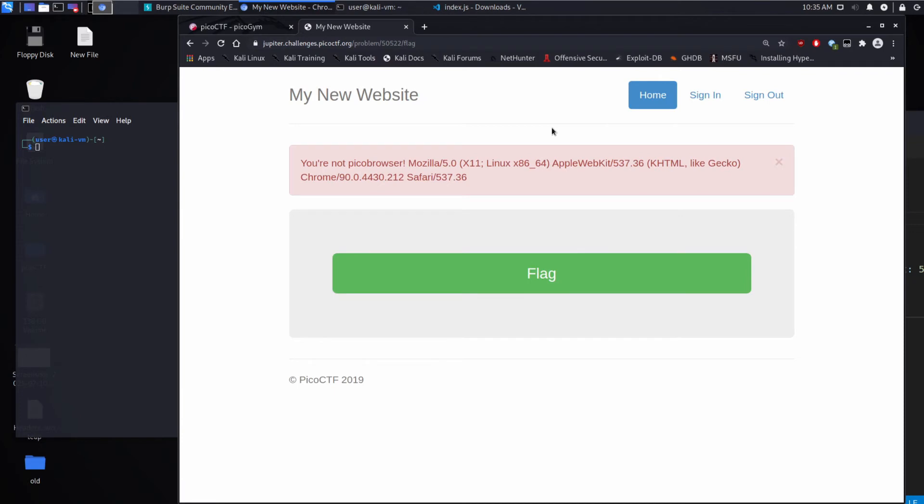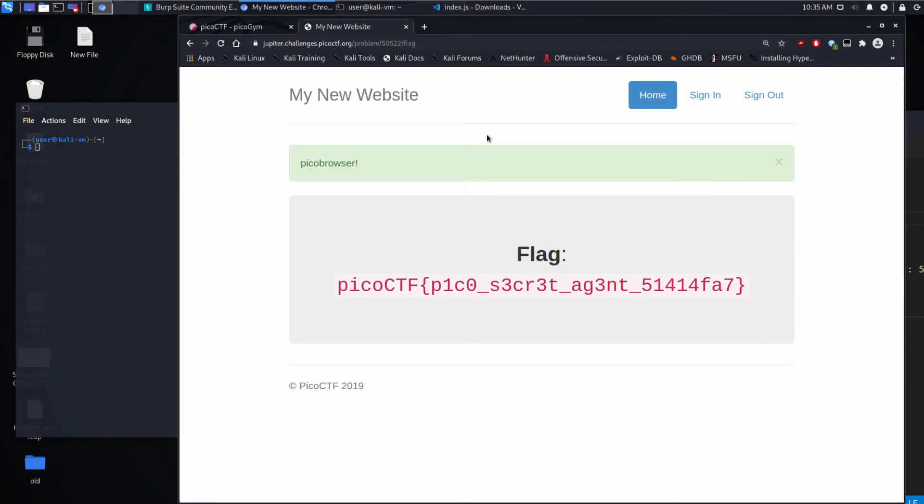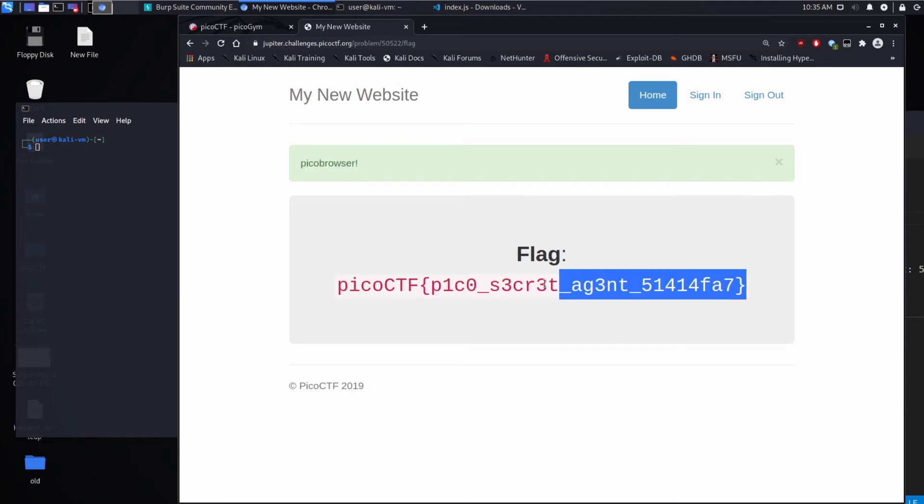And something that's important to know is the server has no way of validating that we are in fact Mozilla 5.0 or that we're Pico Browser or anything else. It just trusts what we give it. And we can see it's excited. It says Pico Browser, and then it gives us this flag.